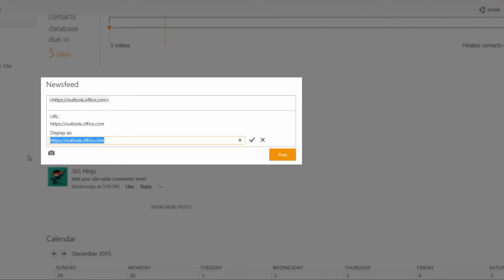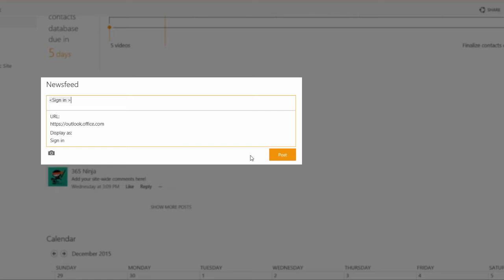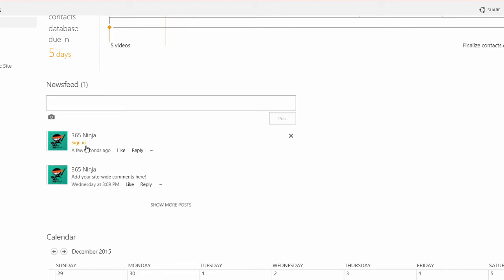So if I wanted to change my display text to sign in I'll click the checkbox. I get a formatting change and then if I click post you can see that it actually shows up as a clickable URL link.